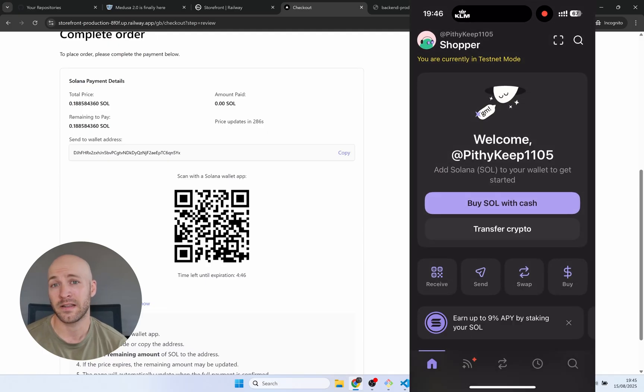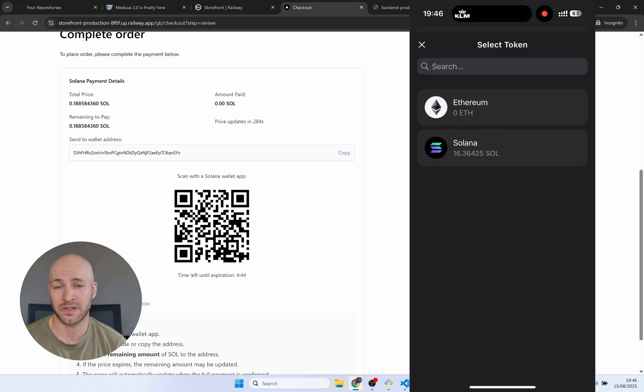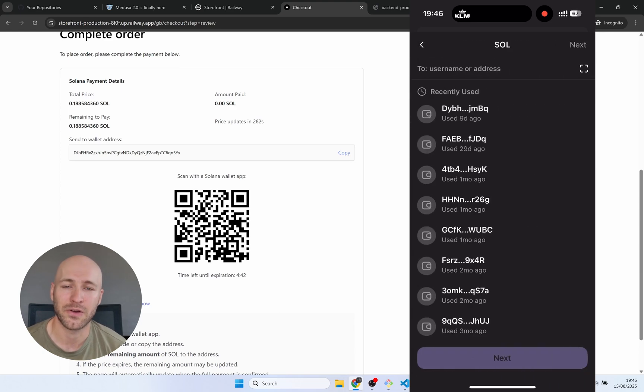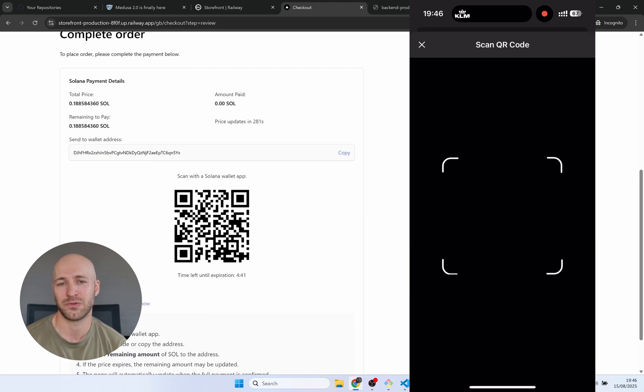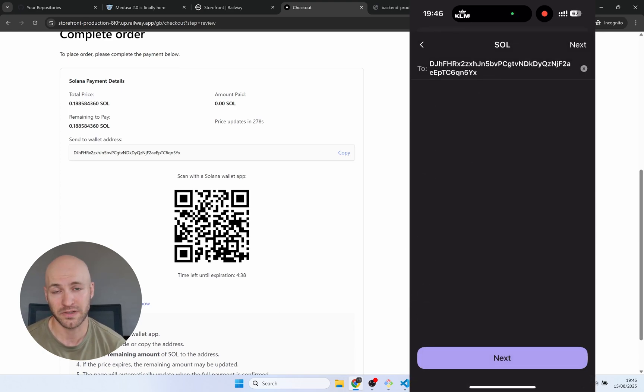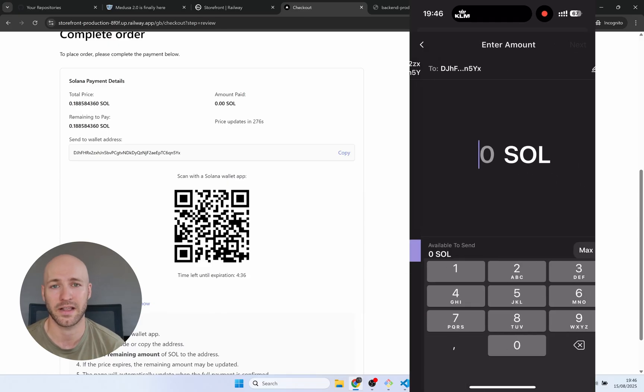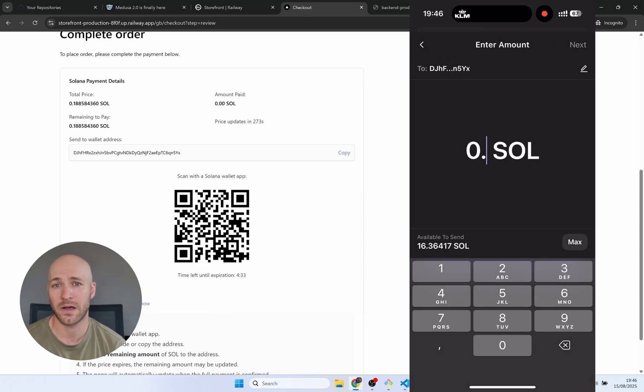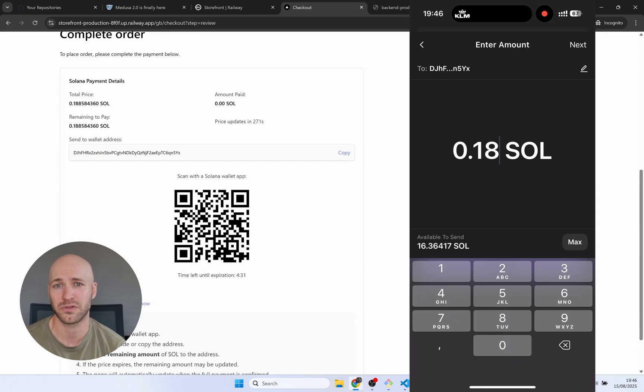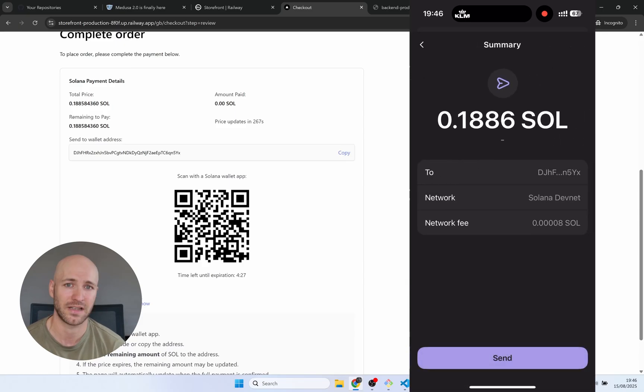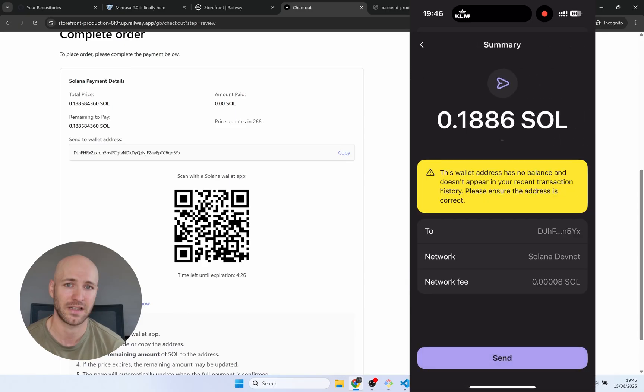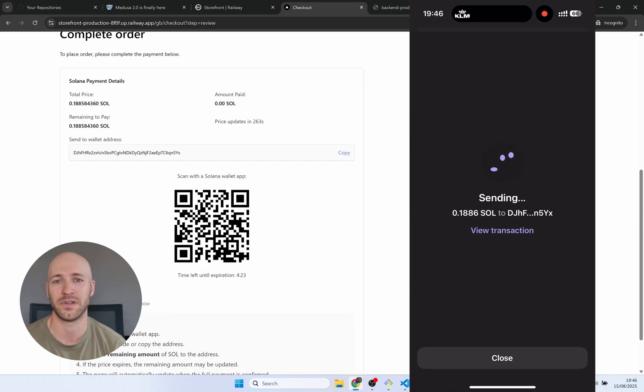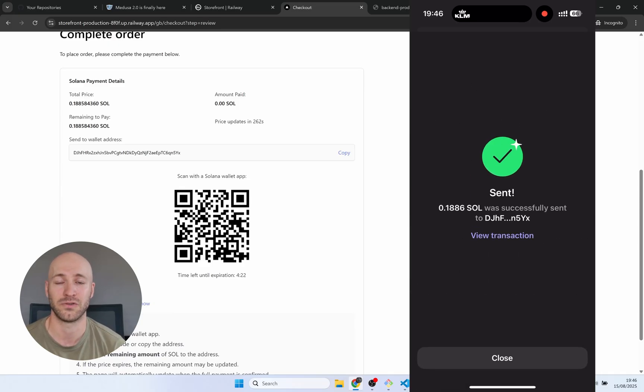In the last video I also said that anyone interested could get early access to this tool and become beta testers, closed beta testers. A few people reached out and I had some help from a few other people. Now it's time to share the module, so I have actually packaged it as an npm package and you can download and install it directly into your Medusa project and start accepting Solana cryptocurrency on your webshop.